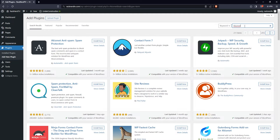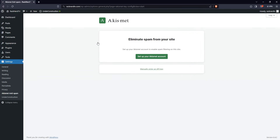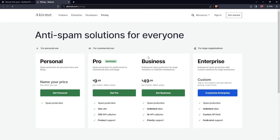Once logged in, navigate down to the plugin section and in the dropdown list, click on Add New Plugin. In the search bar, type Akismet and hit enter. What you should be looking for from those results is Akismet Anti-Spam Spam Protection. Click Install Now and then click again to activate the plugin. To complete the setup, you'll need an API key. Click the setup your Akismet account and you'll be directed to akismet.com/pricing.